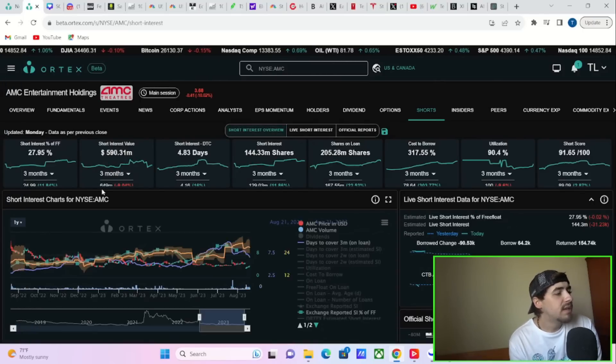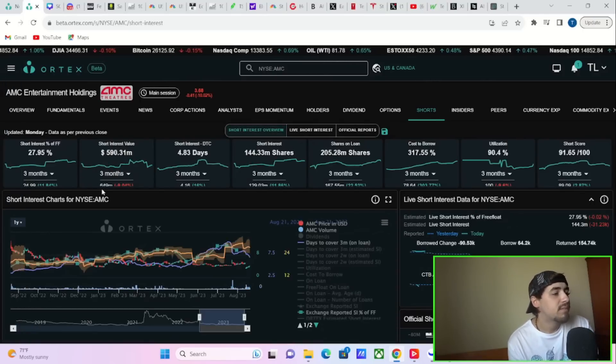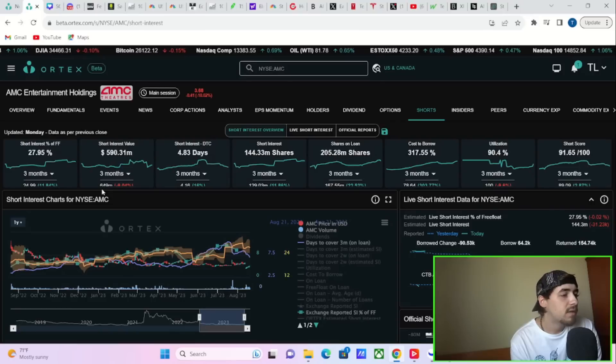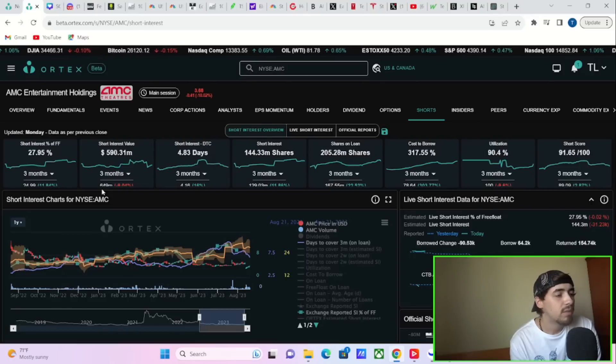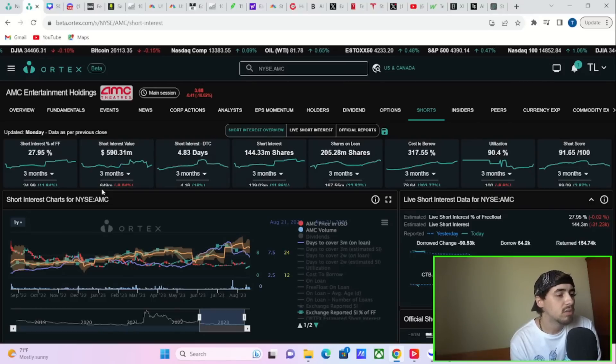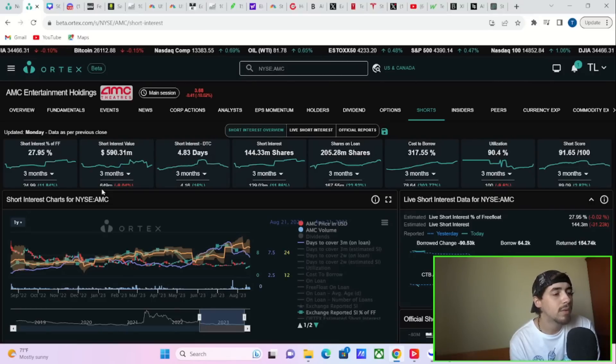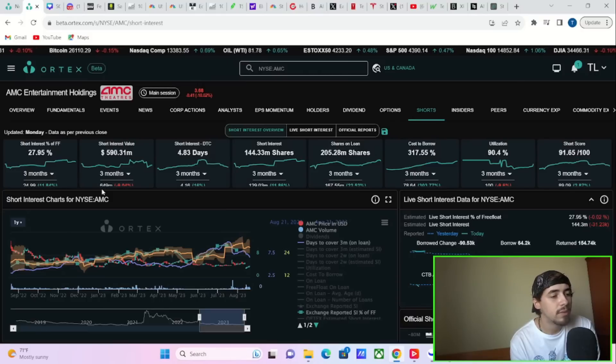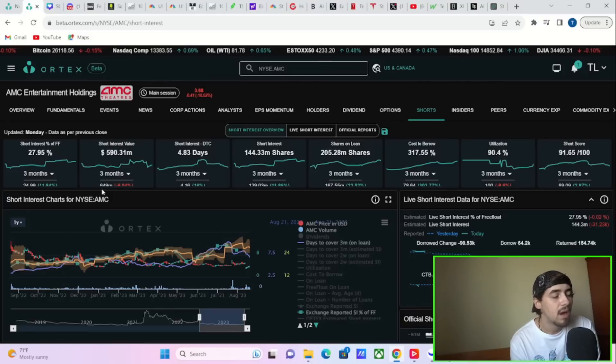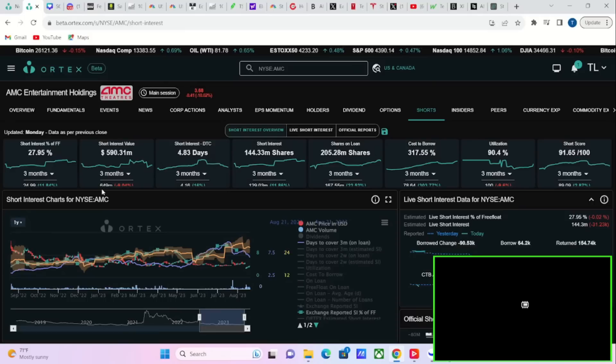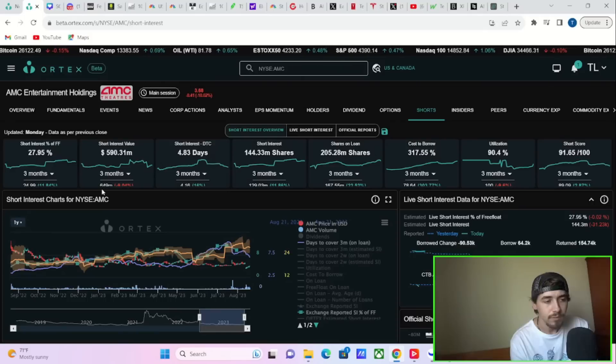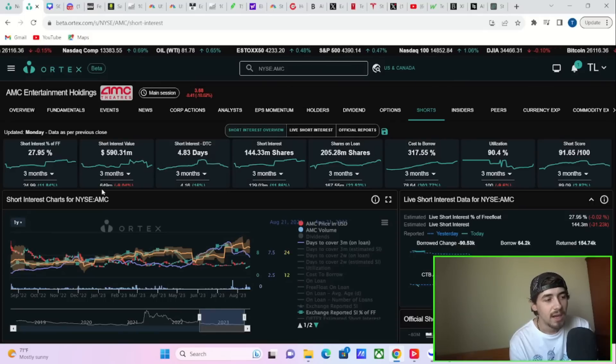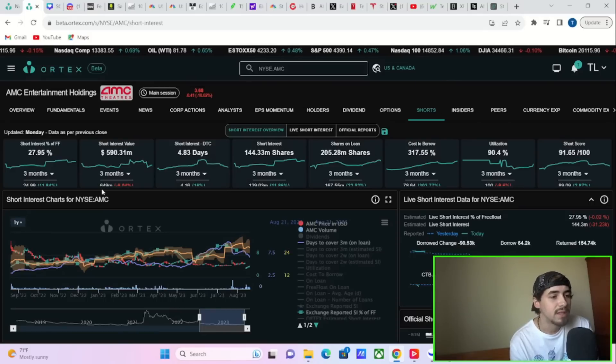Cost of borrow fees currently, it looks like about 900% over on interactive brokers. So some crazy high numbers that we're seeing over here. We take a look, 27.95% short interest of free float, $590.31 million that is currently sold short, 4.83 days to cover, 144.33 million shares that are currently sold short, and 205 million shares out on loan.